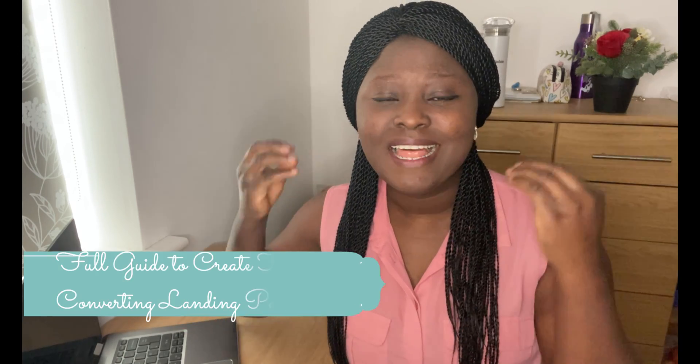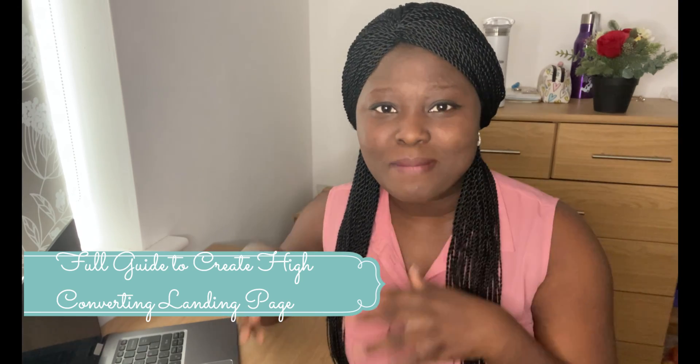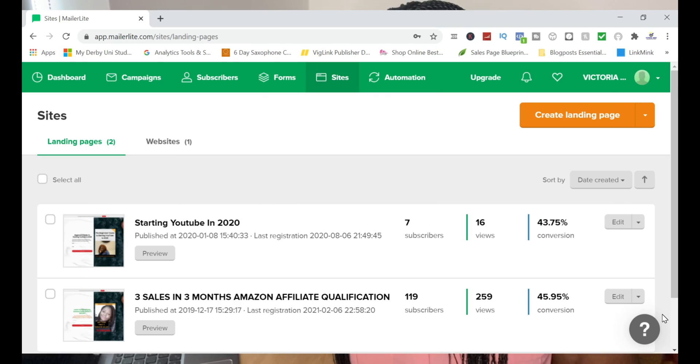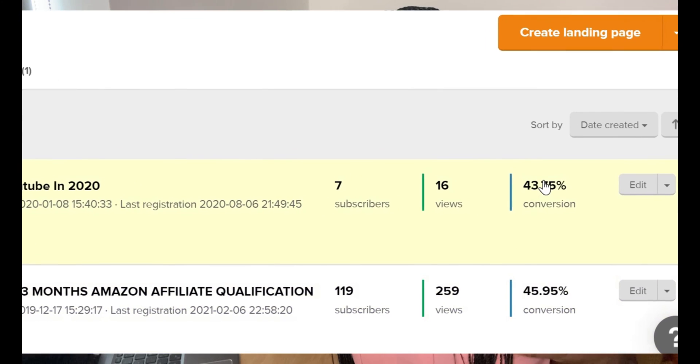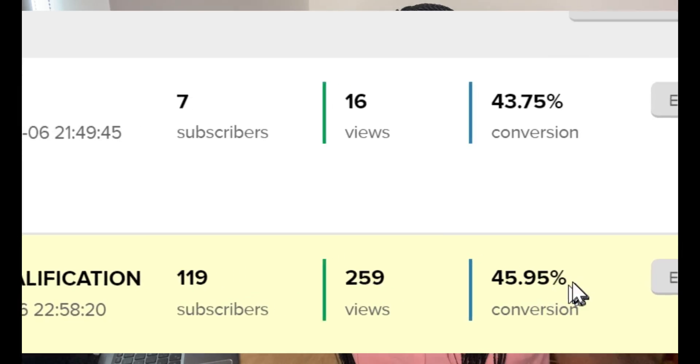Today's video is about how you can set up a highly converting landing page for your business using a MailerLite account. This is another video in the MailerLite email marketing series — if you haven't watched the previous ones, I suggest you do; I'll link them in the description. I've been using MailerLite for a while and the landing page conversion rate is 43–46%, almost 50%.